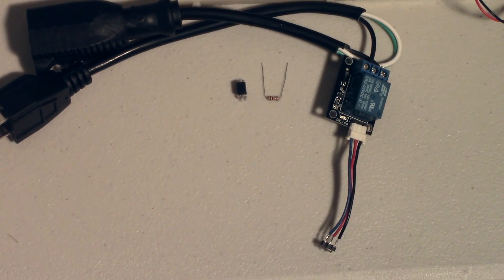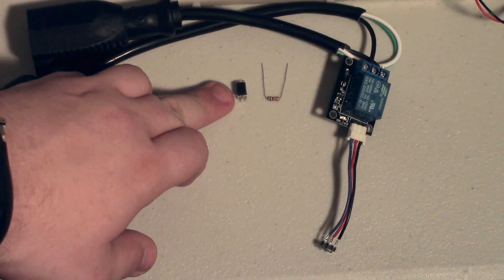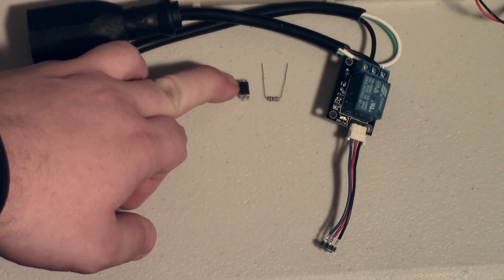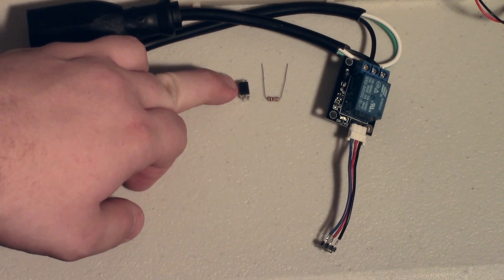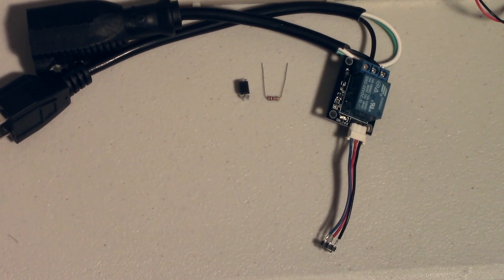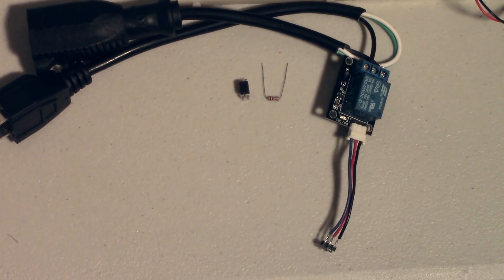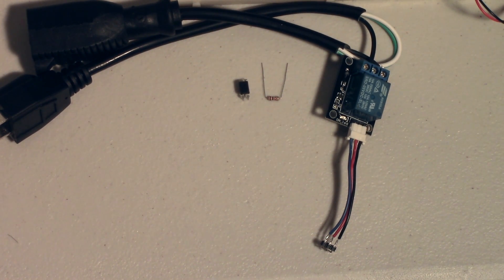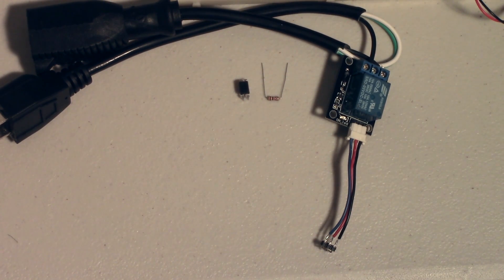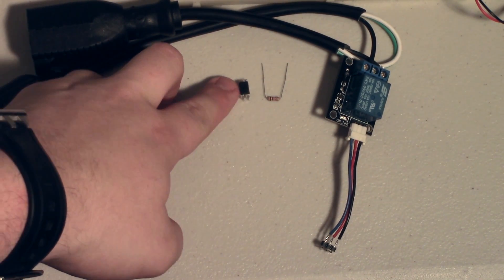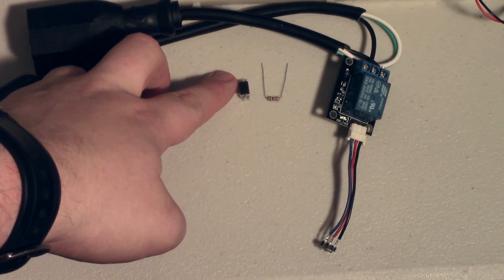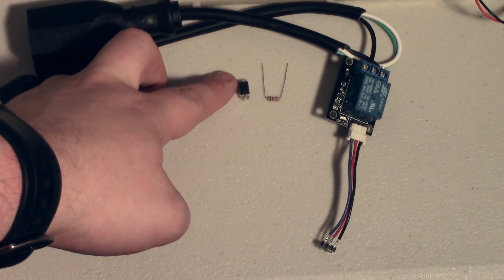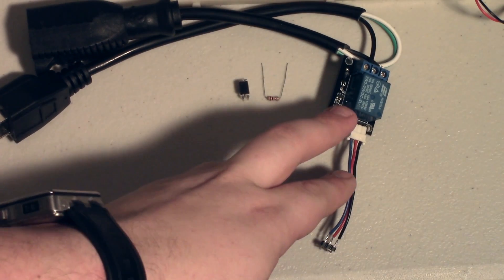We will be using a few new components today. The first component is this opto isolator or optocoupler. What this is is a small chip where inside of it there is actually an LED and a small infrared transistor. This allows us to effectively turn on a light electrically the same way that we were turning on and off our light in the last video. We will turn on a light inside of this chip and it will activate a phototransistor on the other side of this chip, which will control our relay.